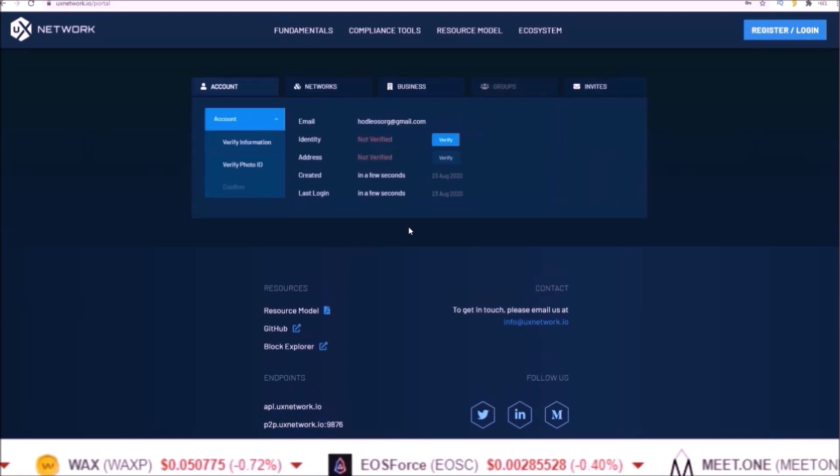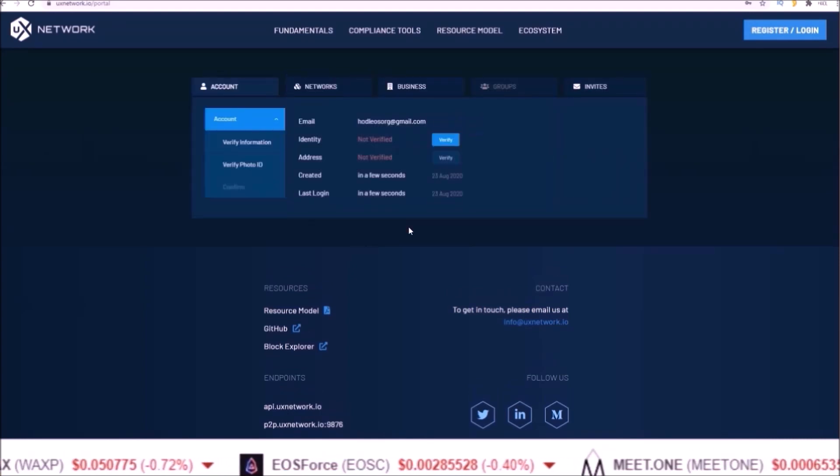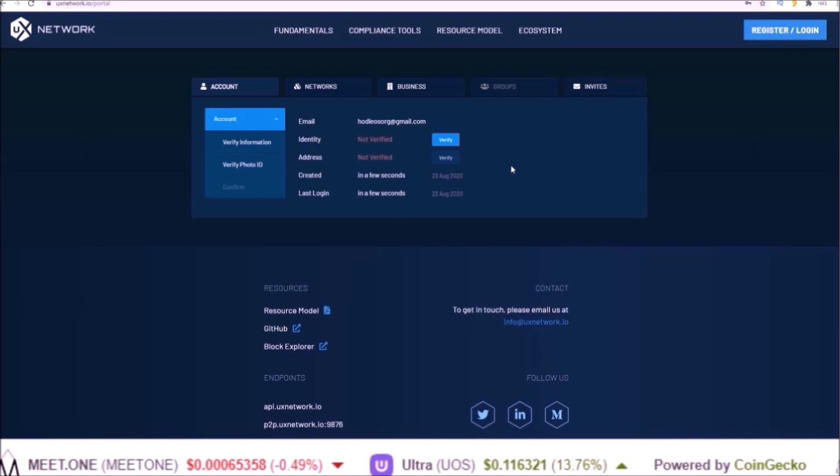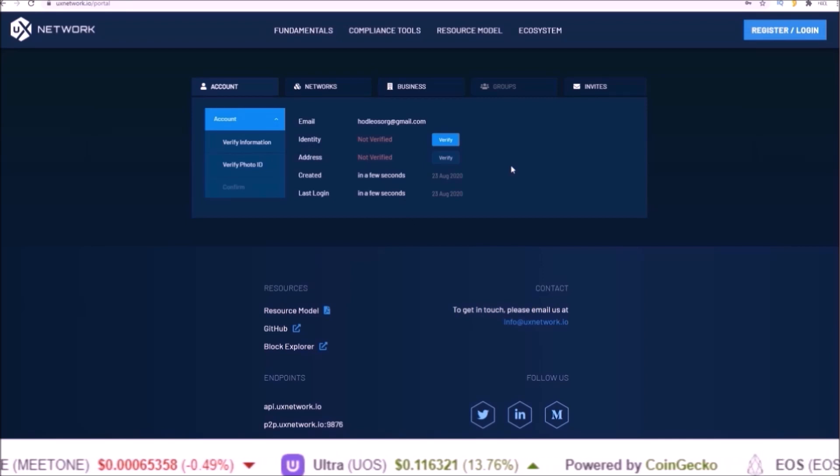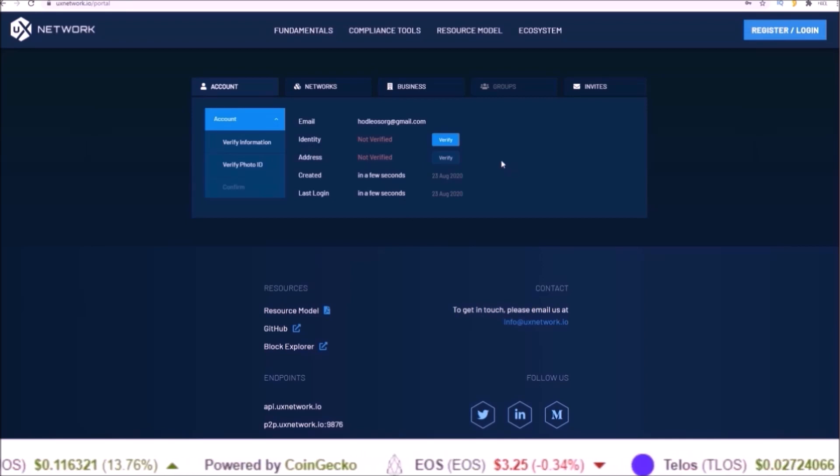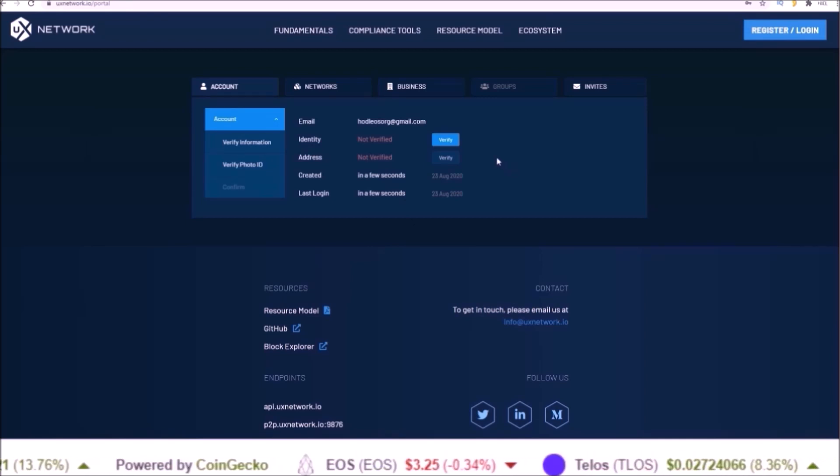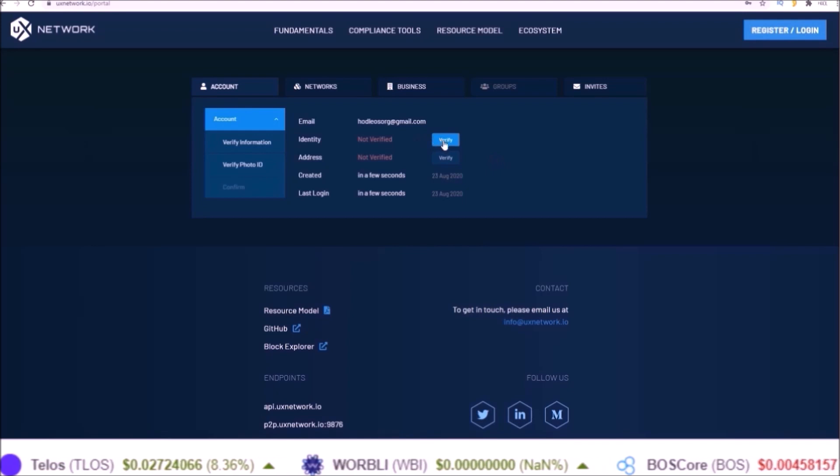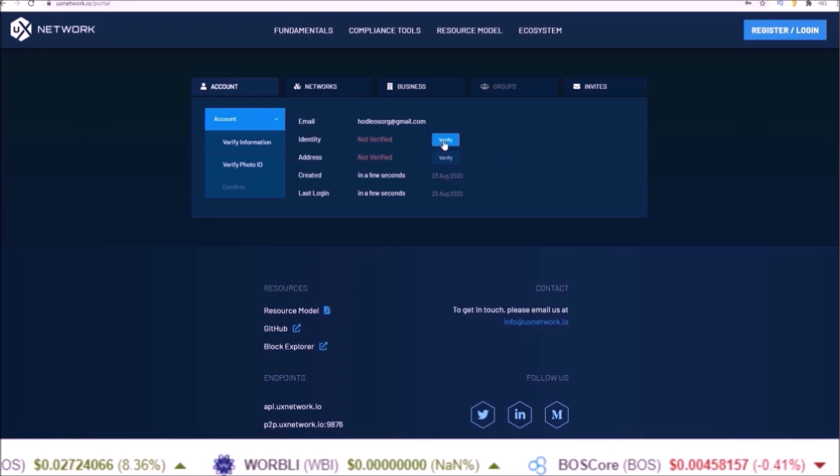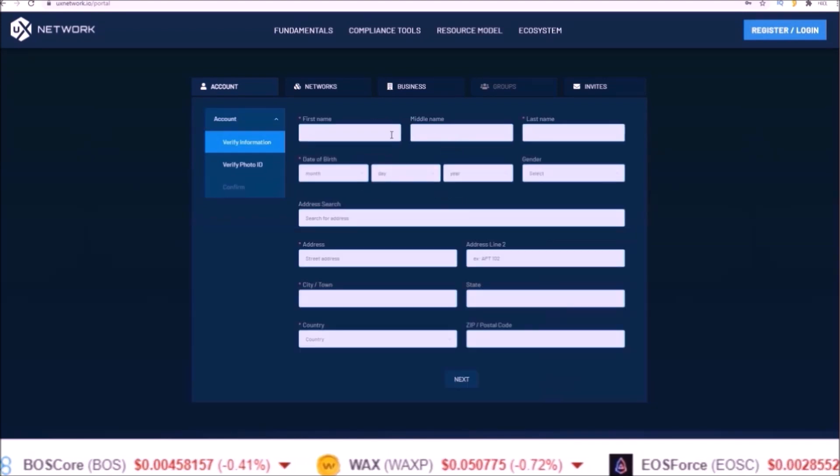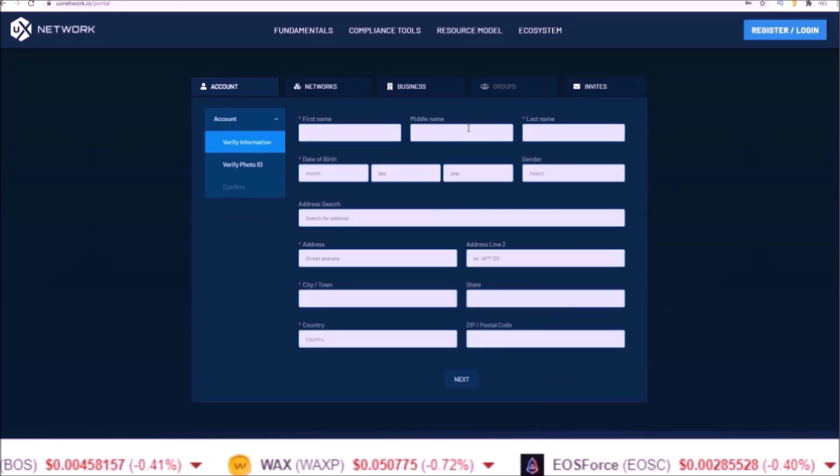Now we are into the portal and we will need to verify identity and address because like Warbly, the UX Network is a fully KYC blockchain. So click the verify button for identity.